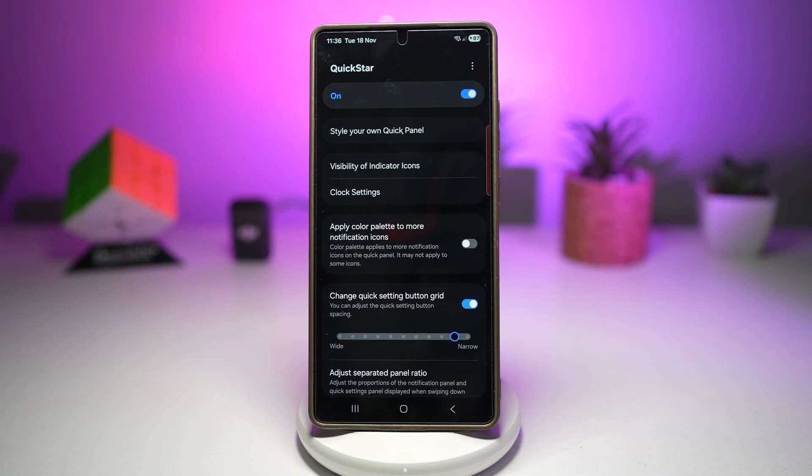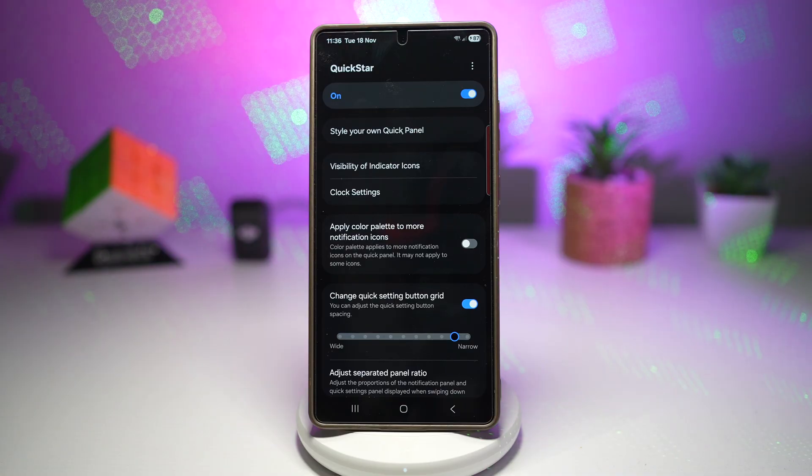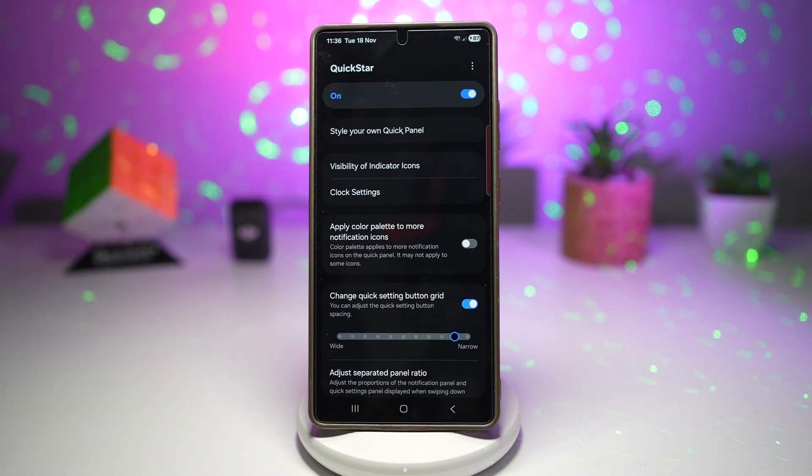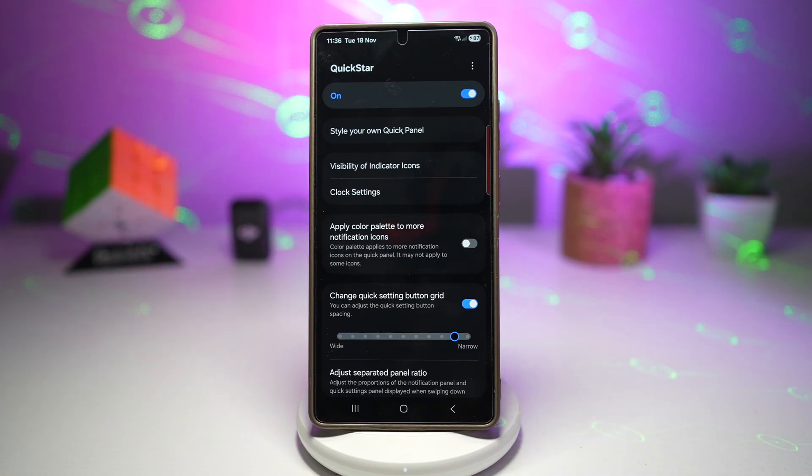So there you go, guys. That's how to increase and decrease quick panel icon size on your Samsung Galaxy device.